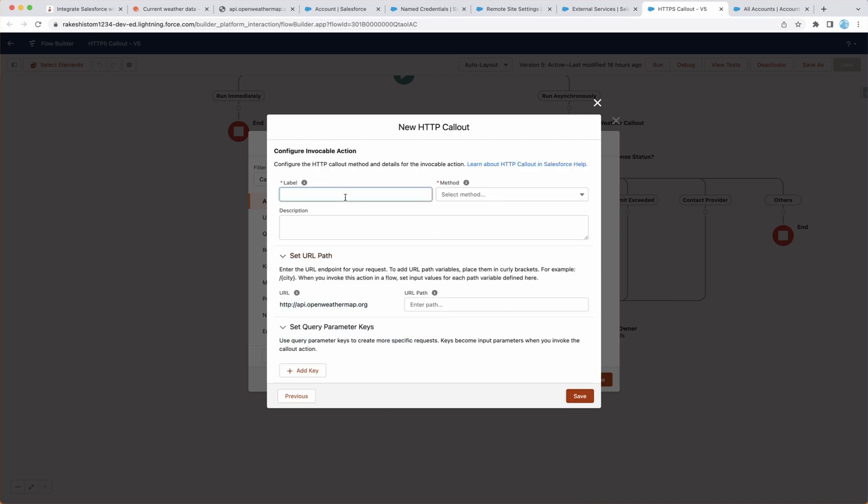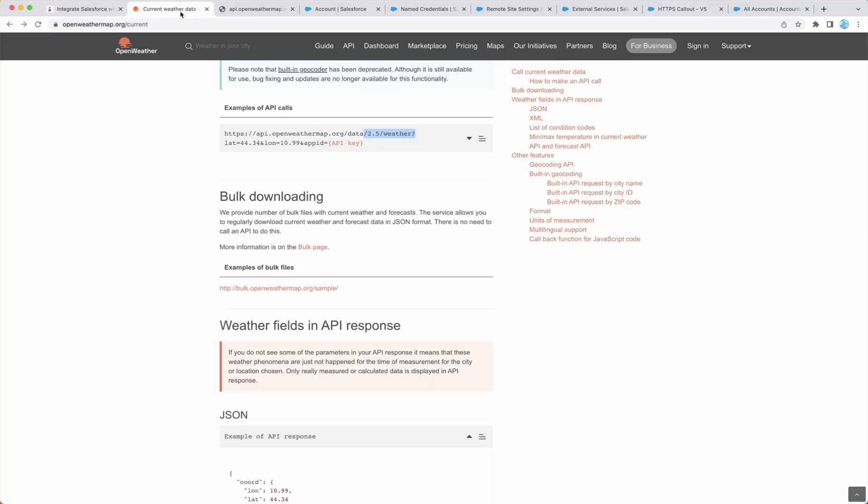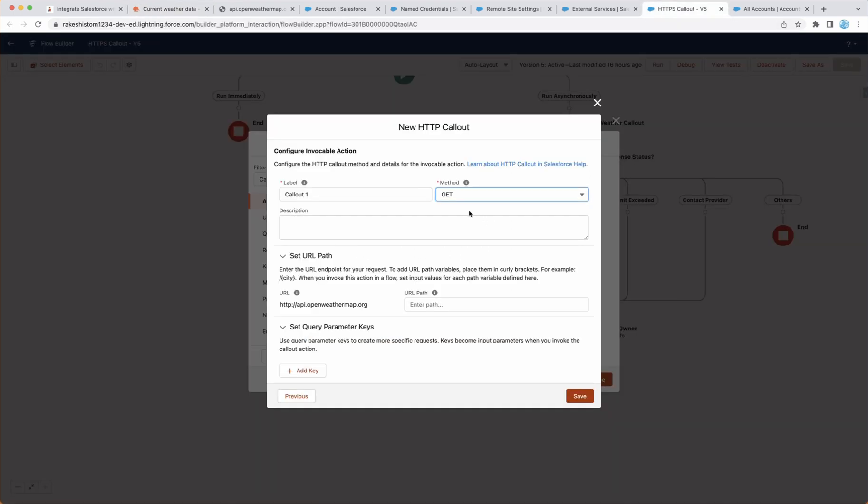Next, you can give the invocable action. So I can say callout one, but you can give any name and this is basically GET because we are getting the data. We are not sending anything. And then URL path. If you look at this one, we are missing this piece. So we have to go here and put this URL path without question mark.